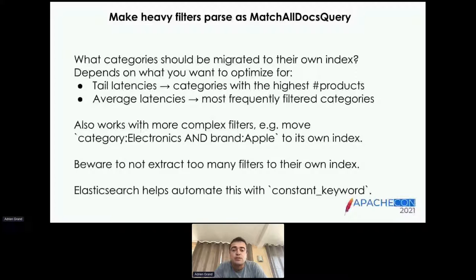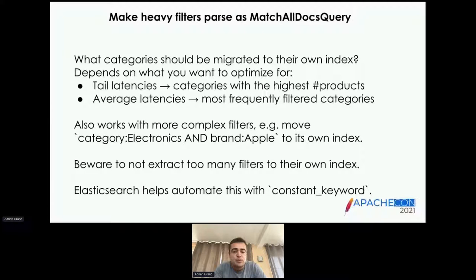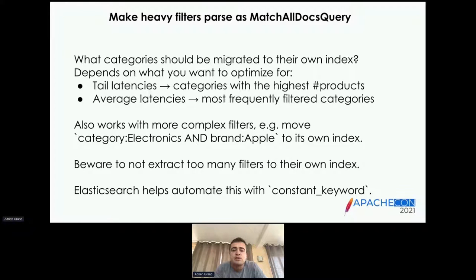Be careful not to extract too many filters to their own index, because searching thousands of Lucene indices would introduce new inefficiencies. Also worth mentioning: Elasticsearch helps automate this kind of optimization with the 'constant keyword' field type introduced about a year ago, which automates the rewriting of a filter into a MatchAllDocs query or a MatchNoDocs query depending on whether the filter matches all or none of the documents in a given index.